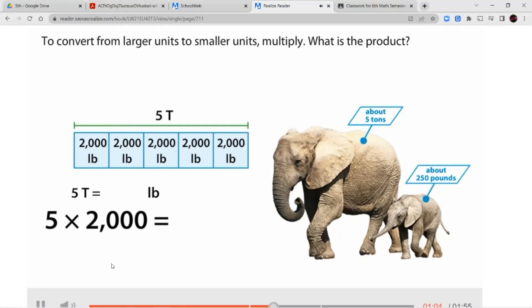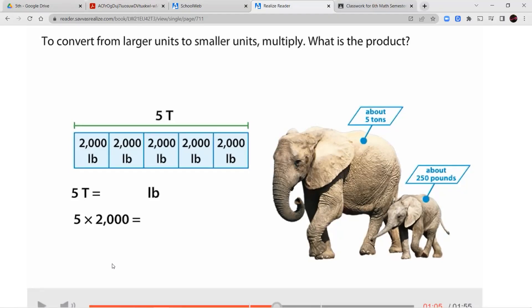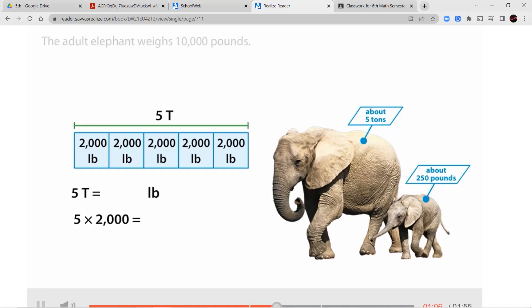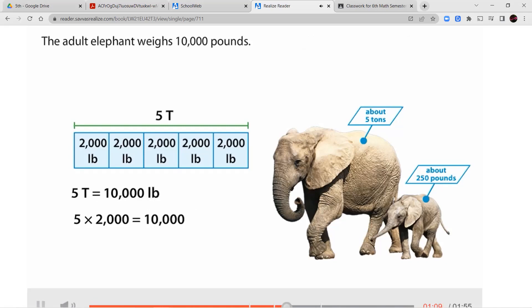What is the product? We need to multiply 5 times 2,000. You can do the basic fact 5 times 2, which gives you 10, then add the 3 zeros that come after it. So you'll end up with 10,000 pounds. The adult elephant weighs 10,000 pounds.